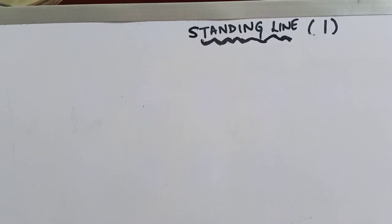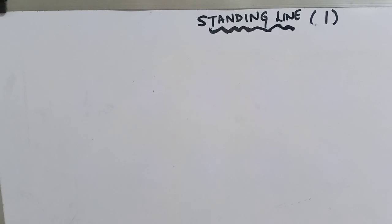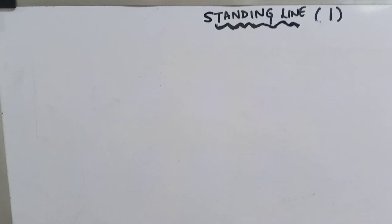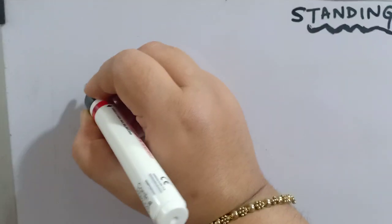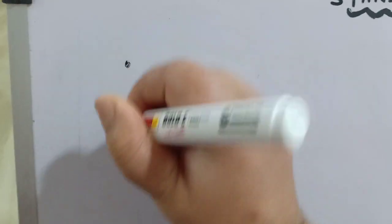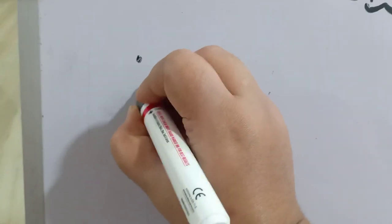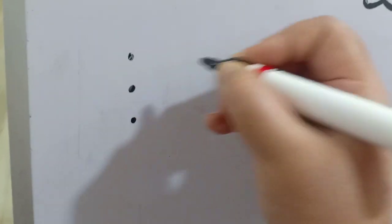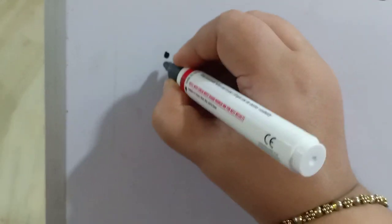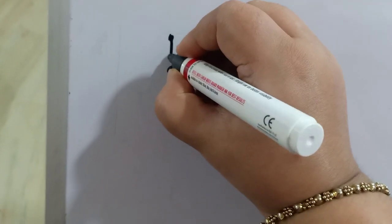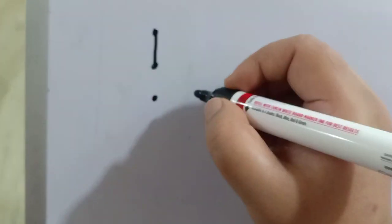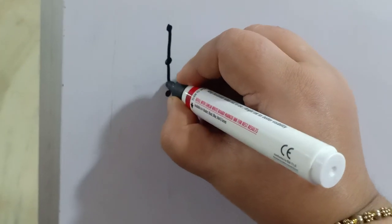For standing line, we will be using three dot method. So we will be making three dots. One dot, second dot, third dot. Now we will be joining this dot to this dot and then this dot to this dot. So what you have got? Standing line.